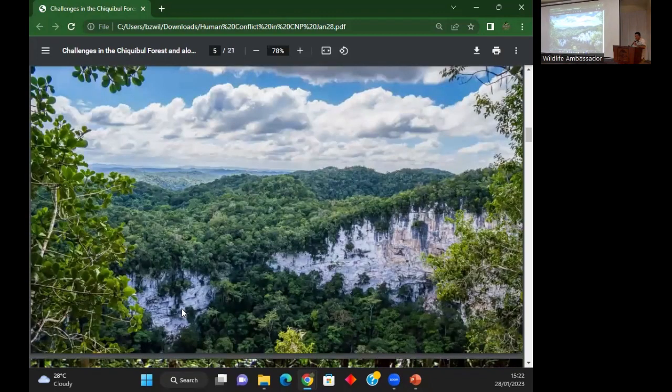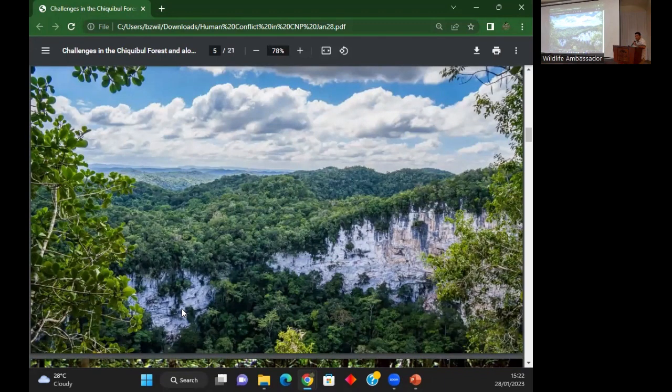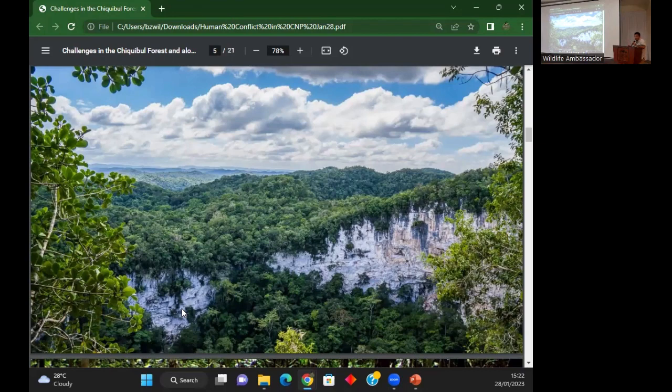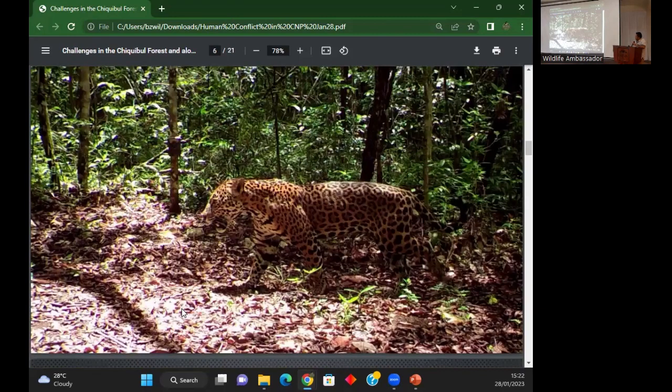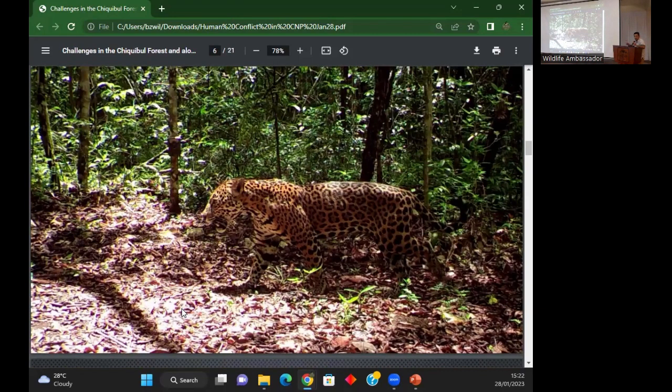The Chiqui Bull has a lot to offer - caves, wildlife, rivers, a natural arch. There's a lot to see. We have almost every ecosystem except the mangrove or the reef. We are teeming with wildlife.